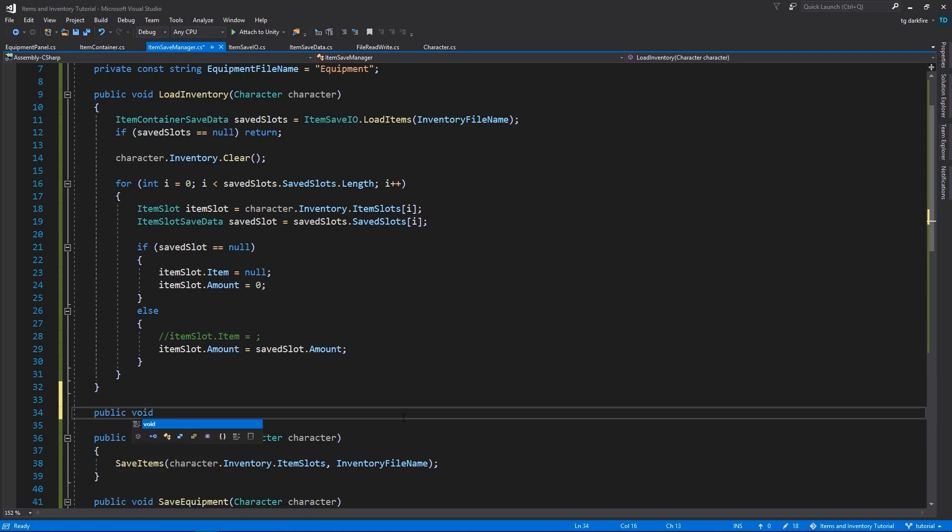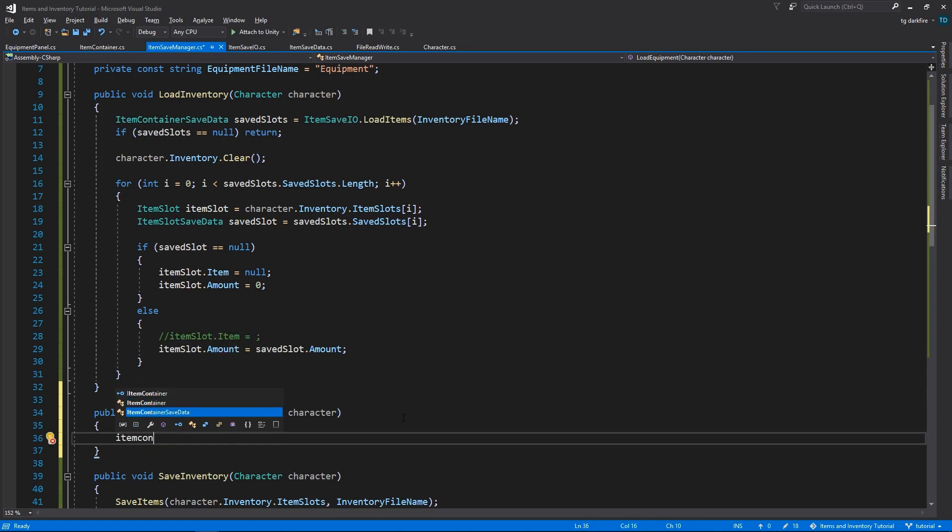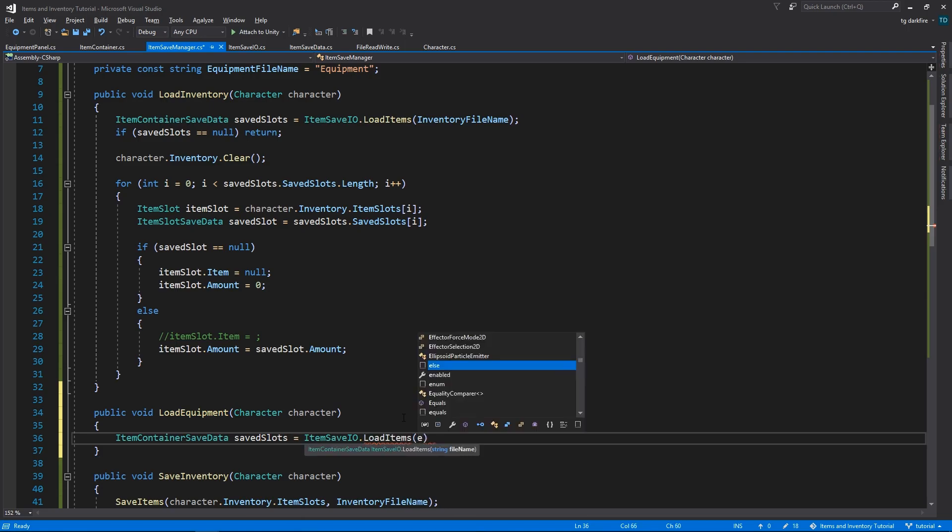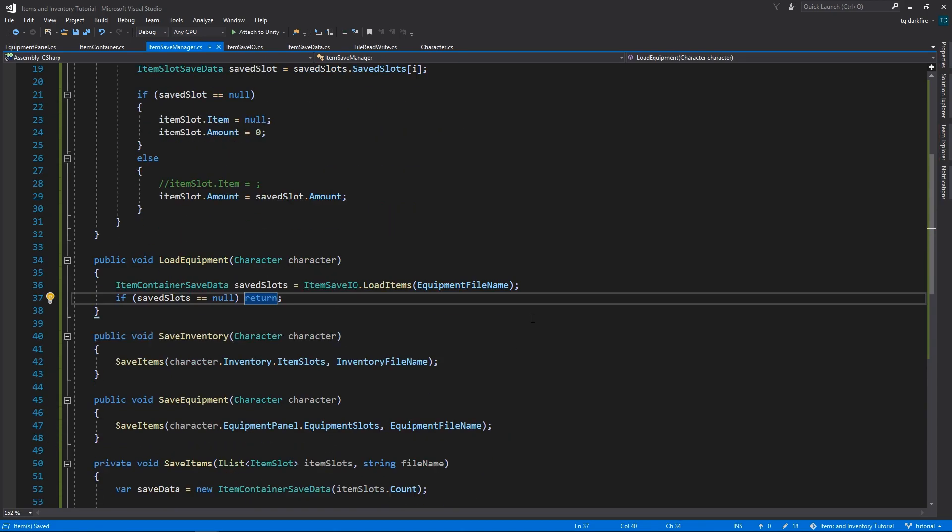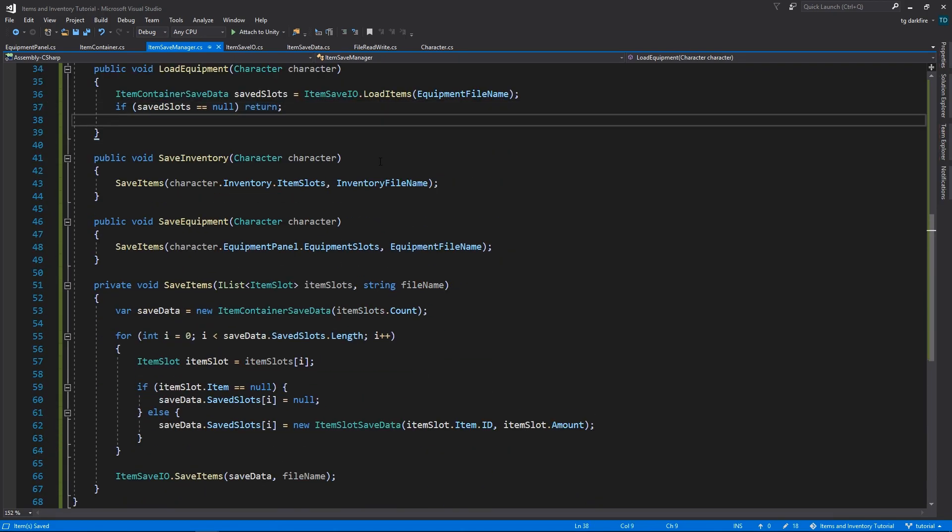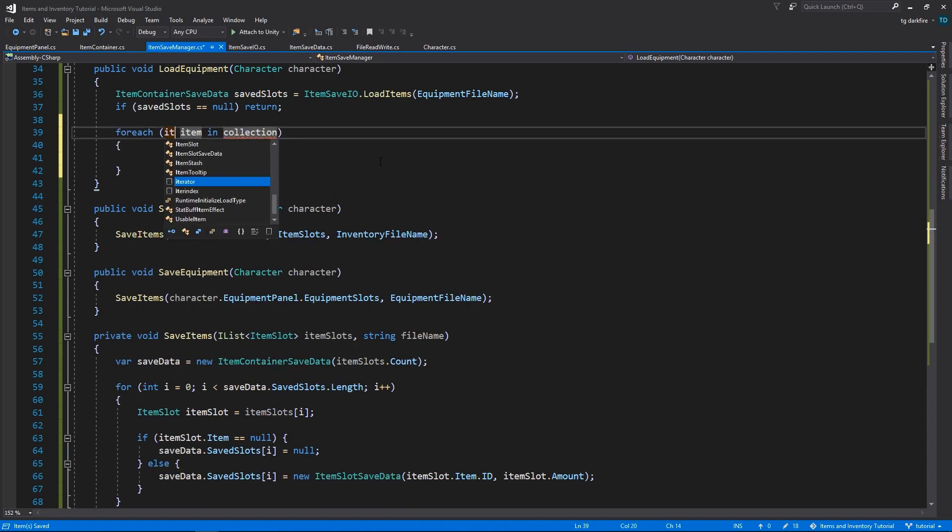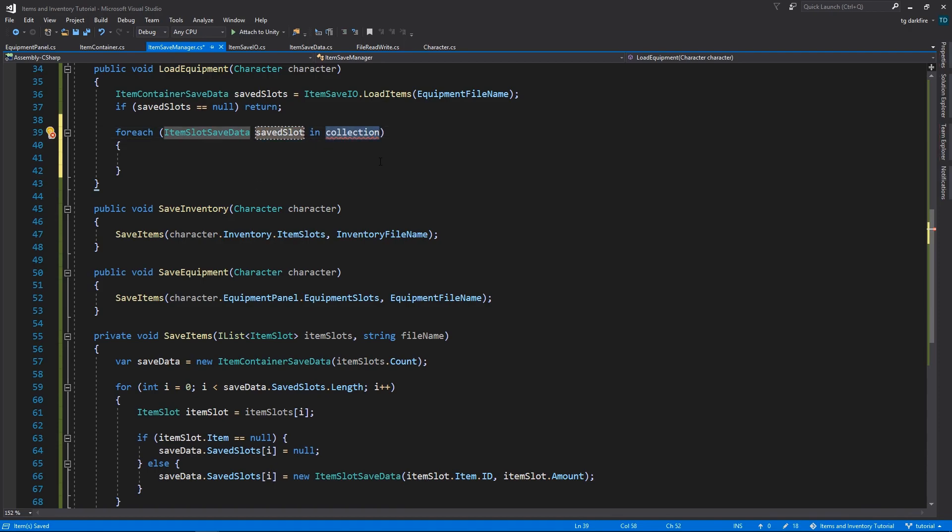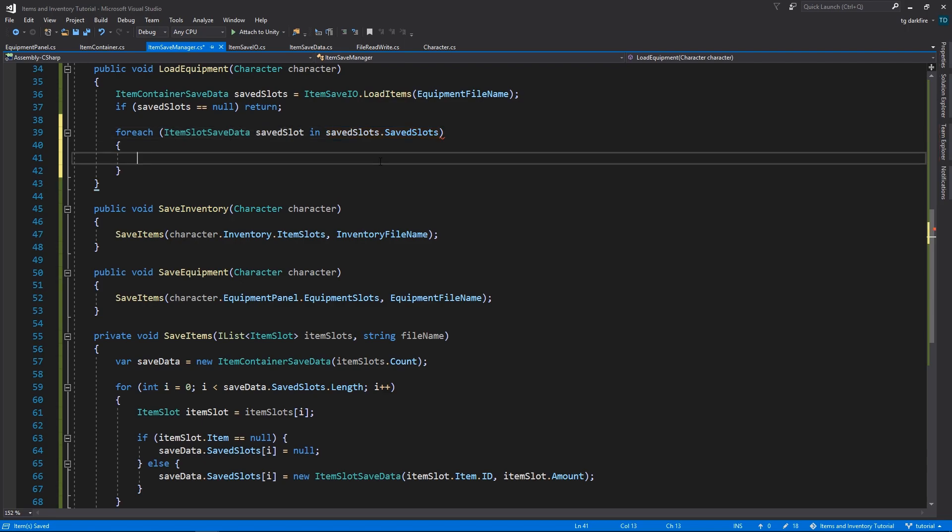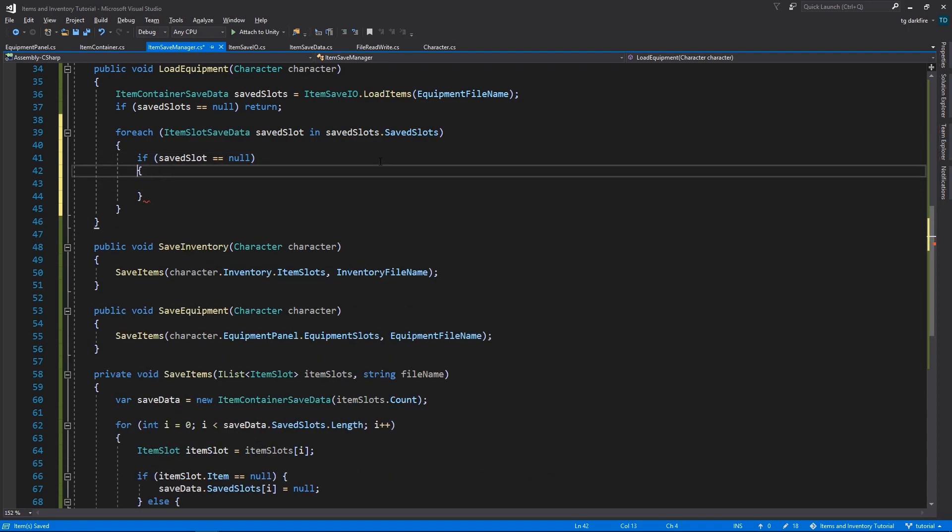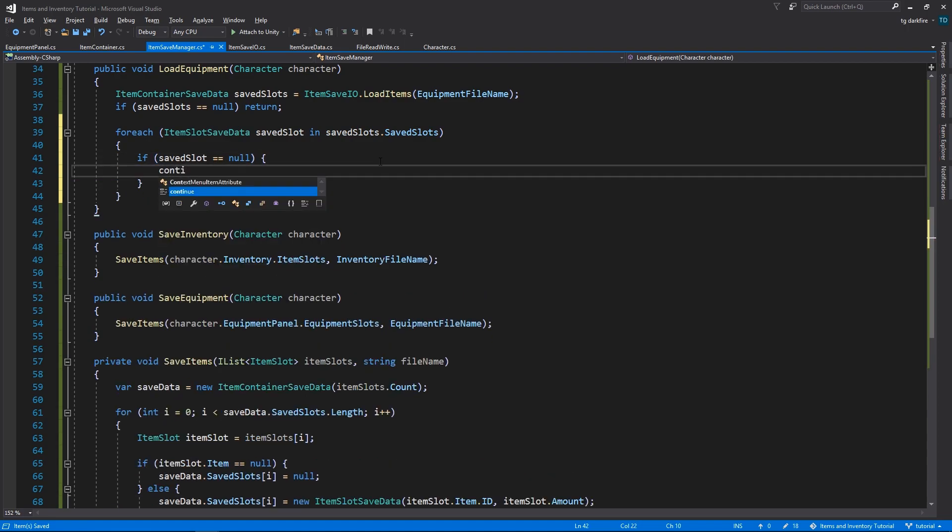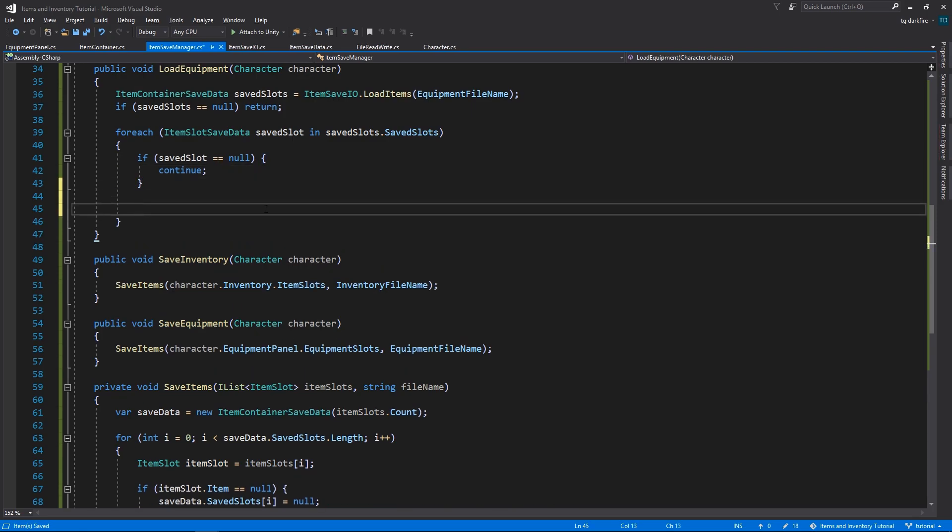To load the Equipment panel, we'll need to do a very similar process, although with a few differences. It starts out exactly the same, we'll try to load the items from the Equipment file, and if the file doesn't exist, we can return early from the method. If the file does exist, we'll need to loop through all of our Saved Slots, and add them to the Equipment panel. However, in this case, we can't add those items directly to the Equipment panel slot. We will need to call the Equip method on the character script, in order for the stats of those items to be applied to the player. If the Saved Slot is null, we can immediately continue to the next one, there's nothing we can do.